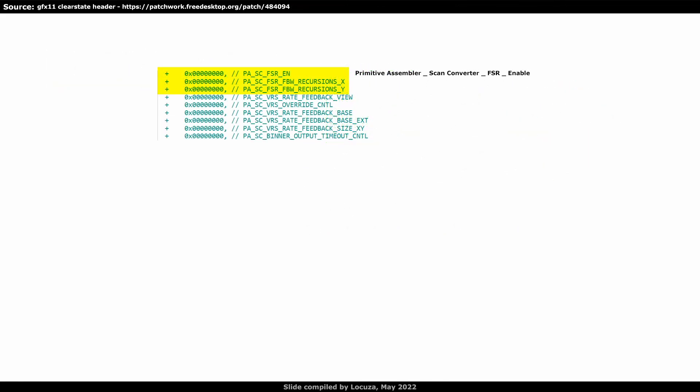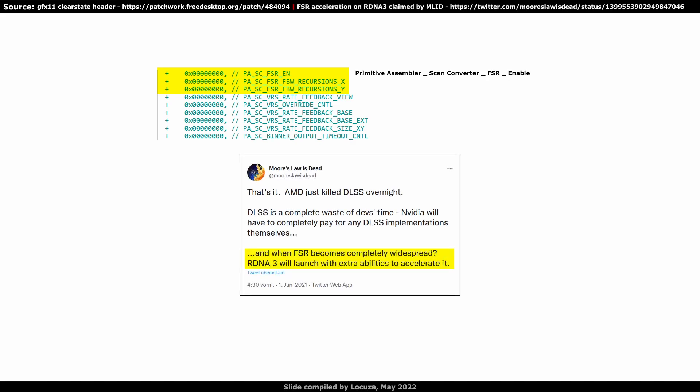Now, doesn't this look fascinating? Those three entries in yellow do not exist on RDNA1 or 2 GPUs. I only know about one abbreviation for FSR and that's FidelityFX Super Resolution from AMD. Moore's Law is Dead claimed in one of his videos that RDNA3 may have hardware to accelerate FSR calculations. So could this entry really be for that or is it for something totally else? Well, primitive assembler, Scanned Converter, makes it clear that it's related to the rasterization slash graphics pipeline.